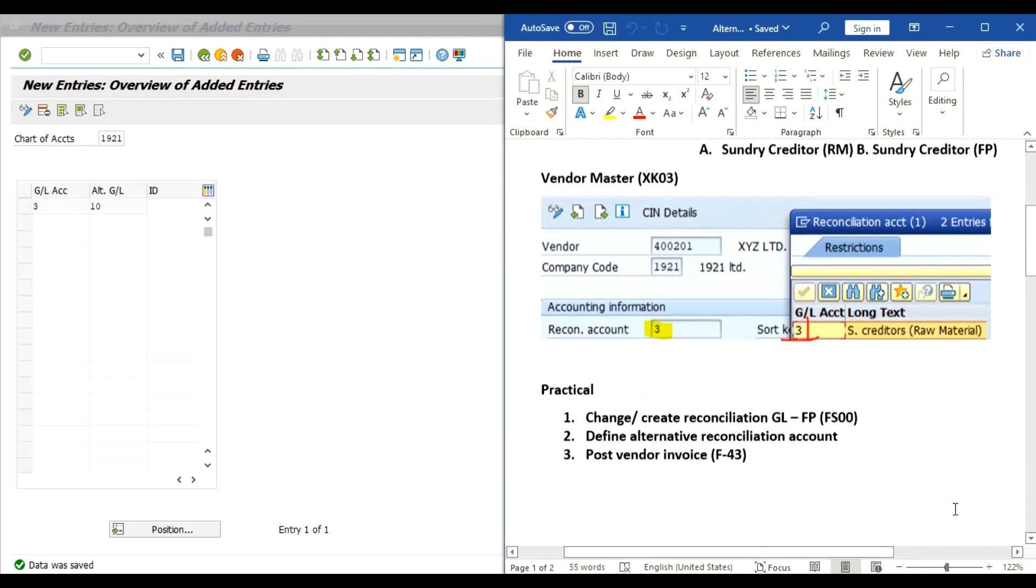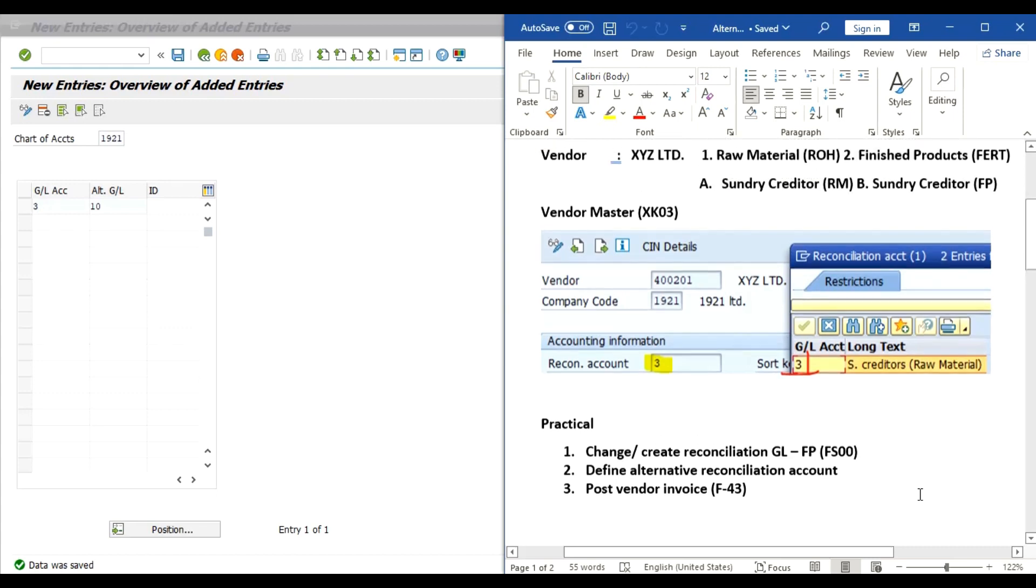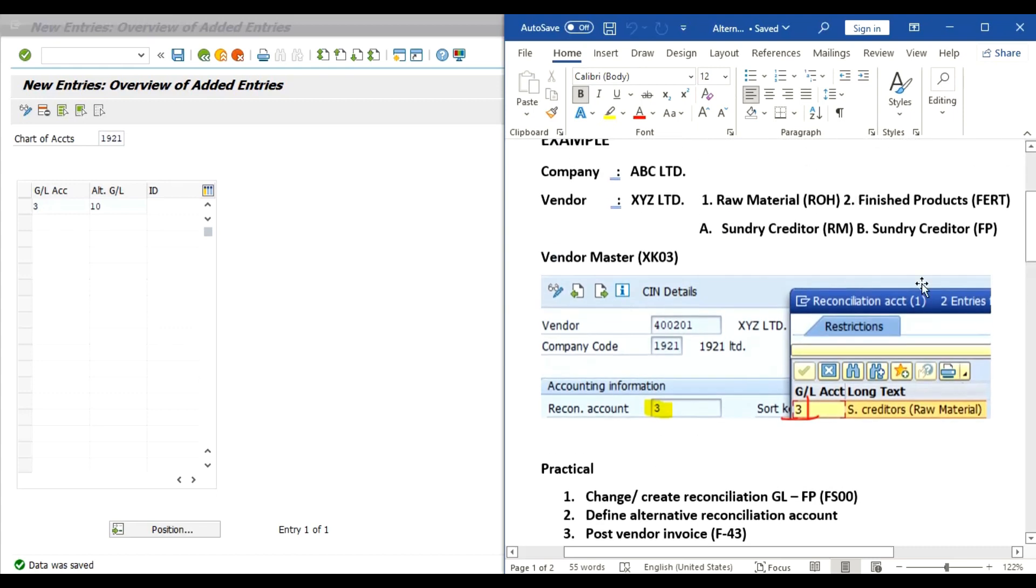Now we will post one vendor invoice in Transaction Code F-43 and then we will observe that system will allow us to select the required reconciliation account, that is raw material or finished product.